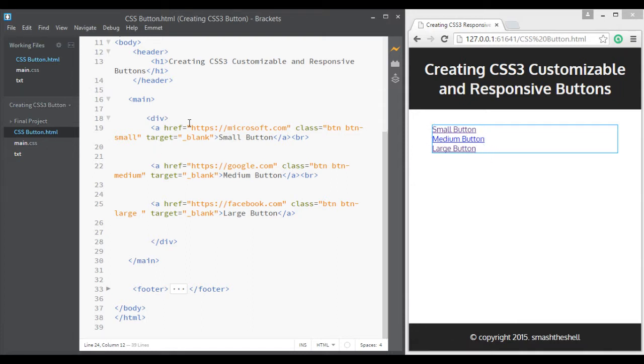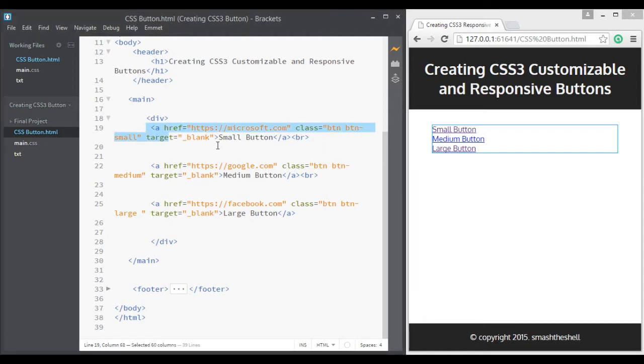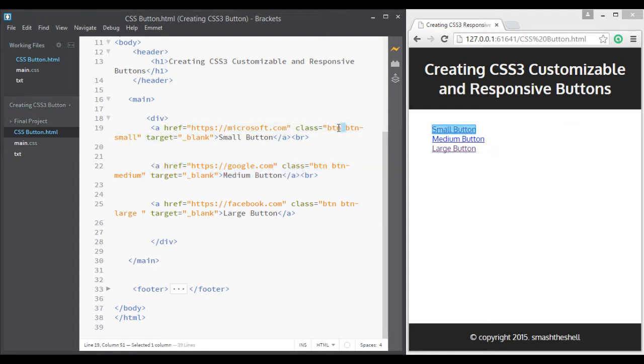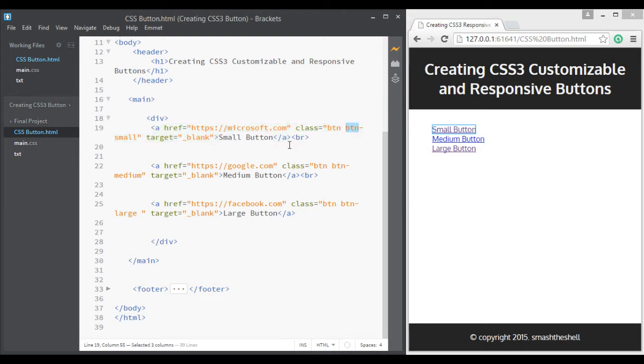Here I am in my text editor and I have three links here and each of these have different site links and each link has different class applied to them. One class is common which is btn and all others have btn small, btn medium and so on.